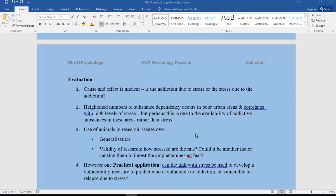In terms of the animal research, there are issues as we know over generalization. We have many more social factors that will play a part in our lives rather than the rats, for example in the Piazza study. And also the validity of the research: how stressed are those rats? Could it be another factor causing them to ingest the amphetamines, like fear as opposed to stress?